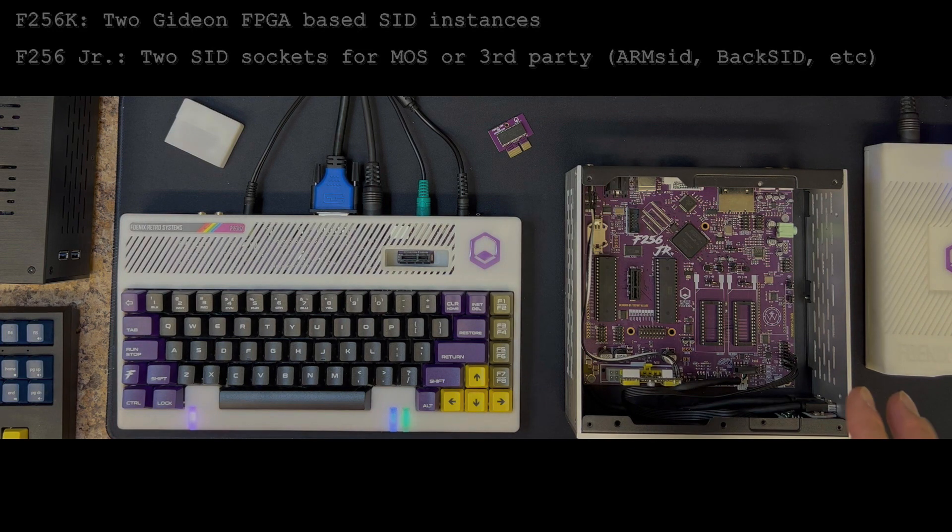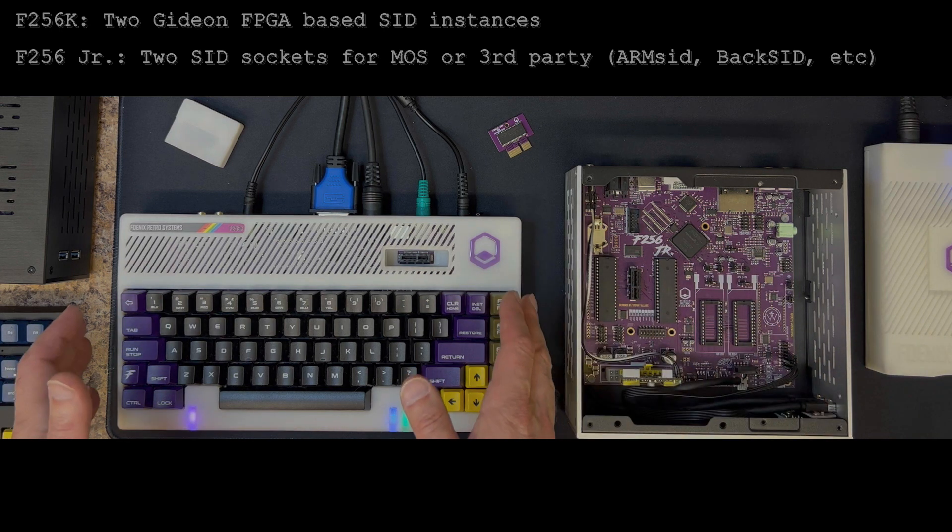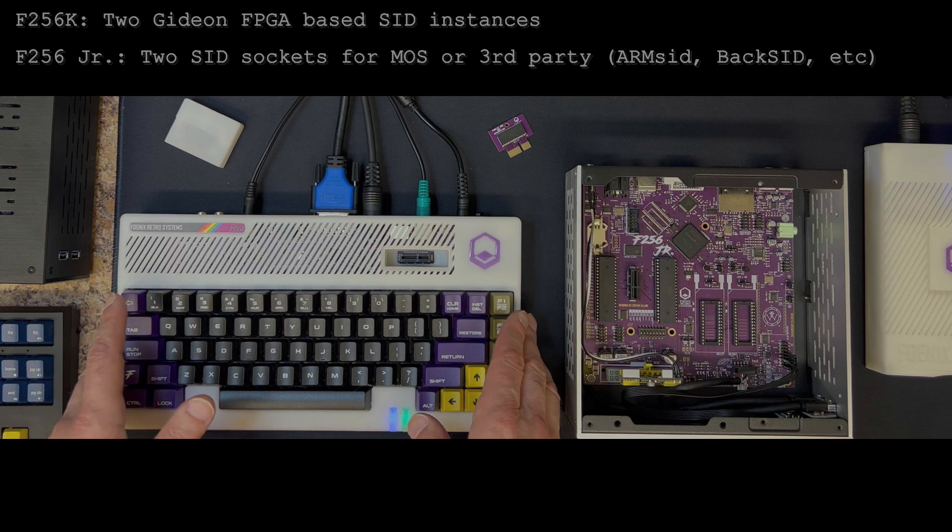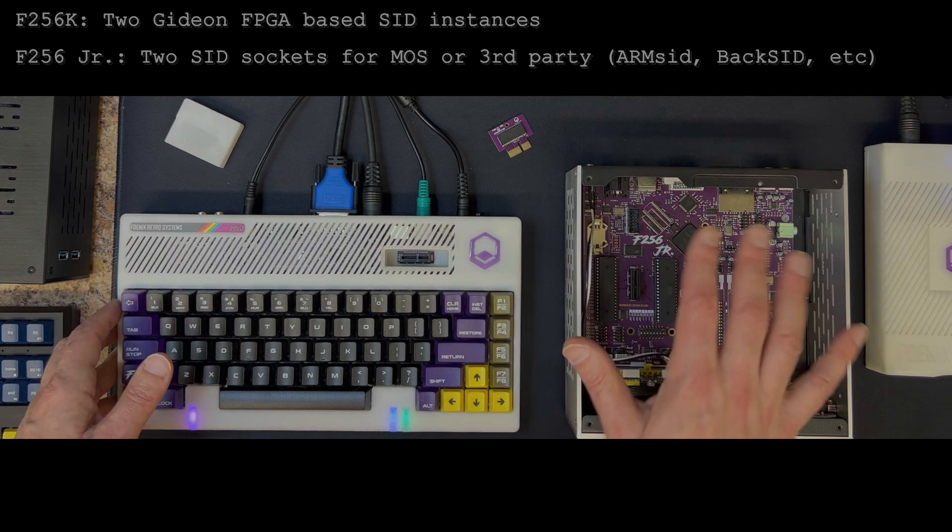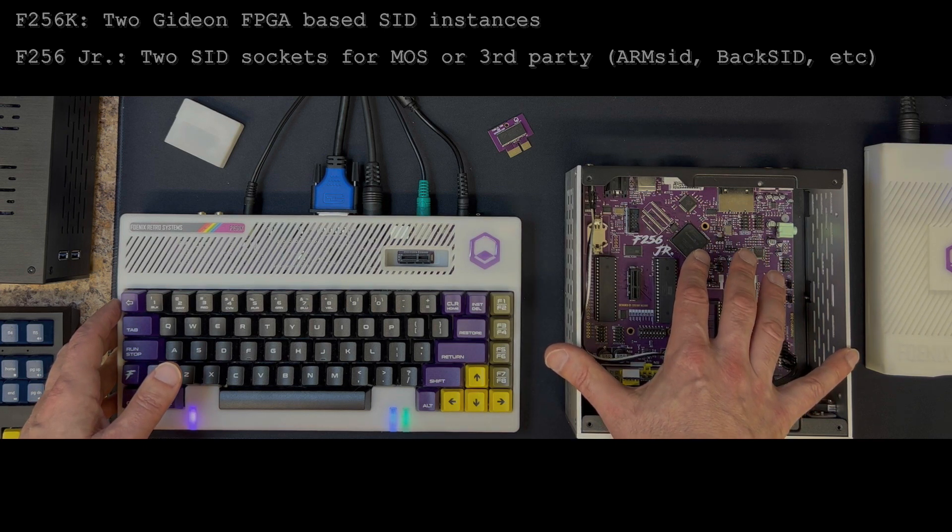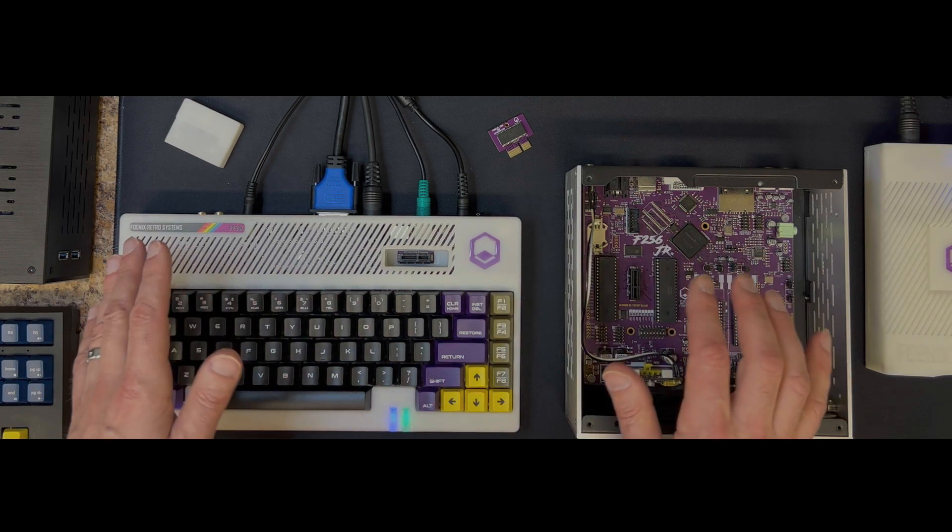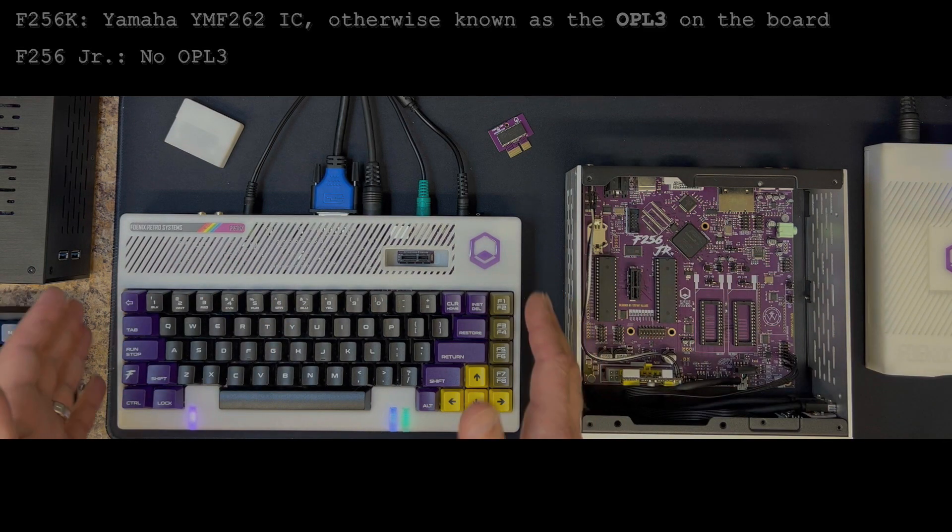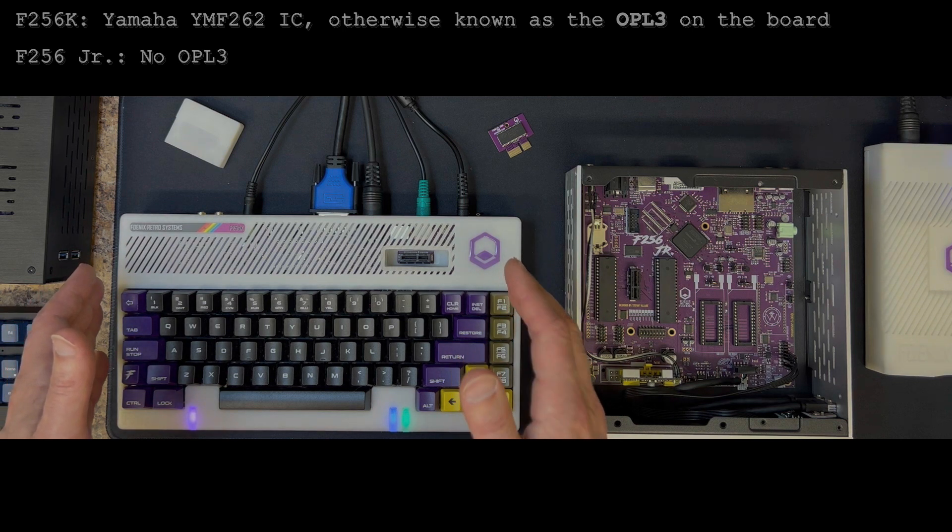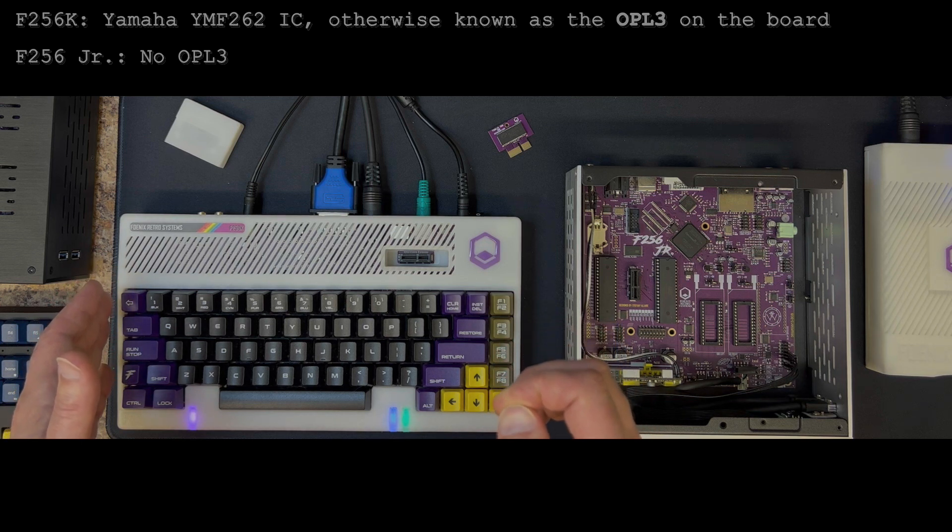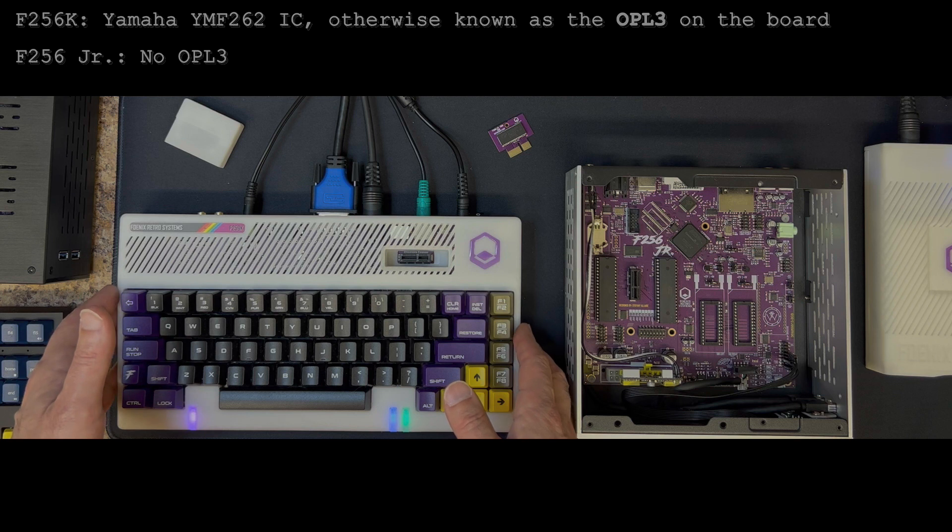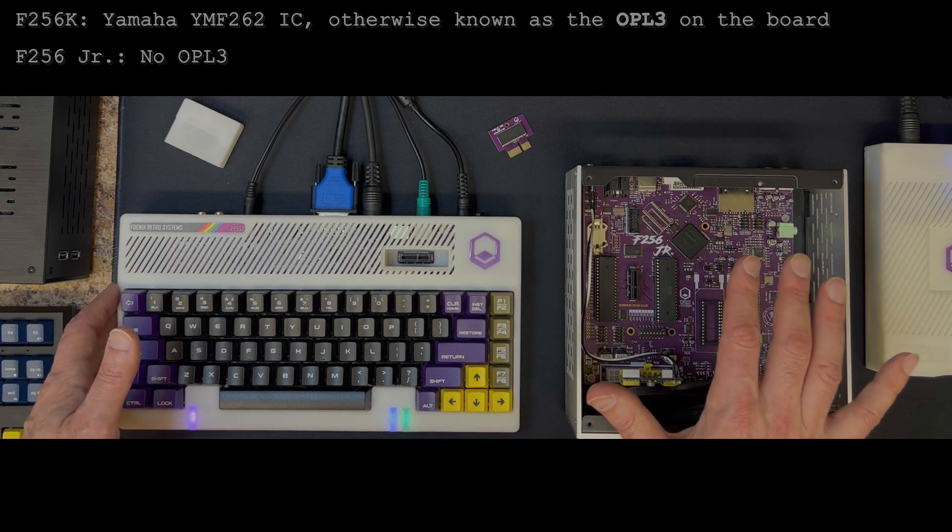The ITX mini form factor has two open SID slots. The F256K comes with two Gideon instances built into a second FPGA on the system board, which this does not have, which means that you can run any piece of software that would be looking for a SID right out of the box here, which is very nice. They both have PSG, a pair of PSG instances built into them. The F256K has an additional sound chip, which is a Yamaha YMF 262 OPL3, which is a very capable stereo IC. There's some software coming out, trackers and things that are just starting to leverage that now. You don't get that in the Junior.